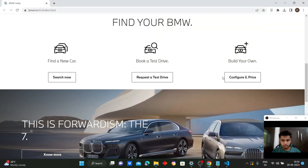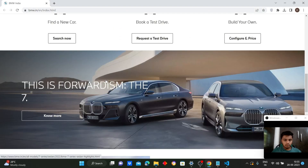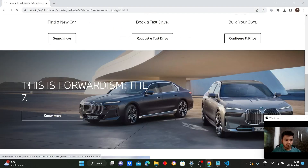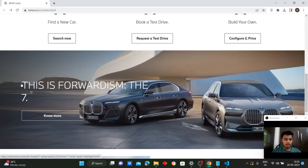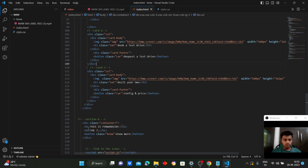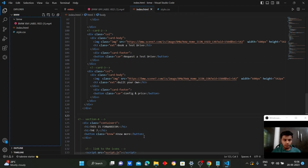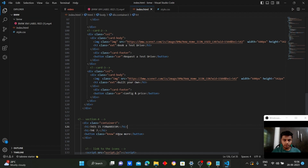We also have another shopping tool: 'Build Your Own'. Finally, we have the text 'Forwardism' on the landing page — 'This is Forwardism, the 7.' In section 3 we have written this heading using the h1 tag, and we have also created a button which reads 'No More', visible in the output.